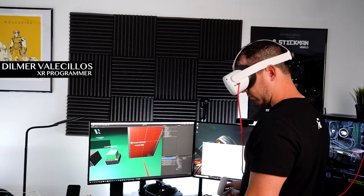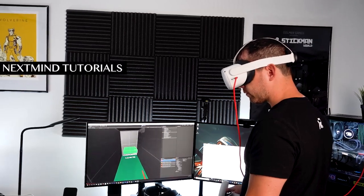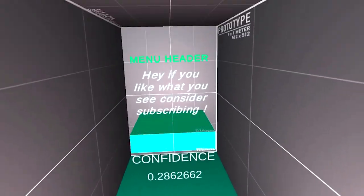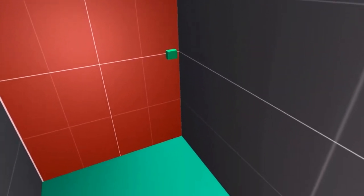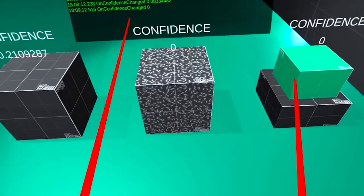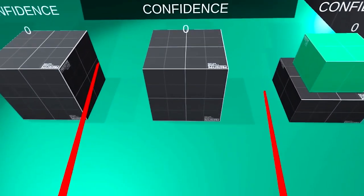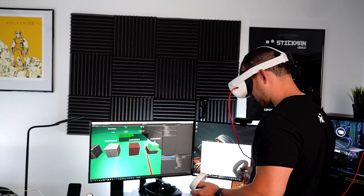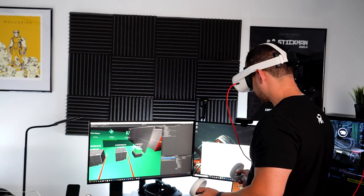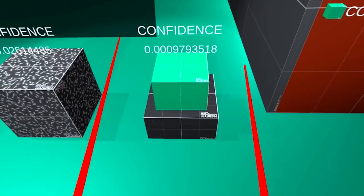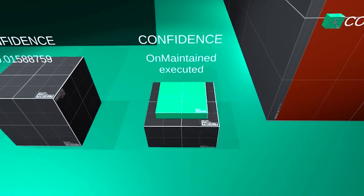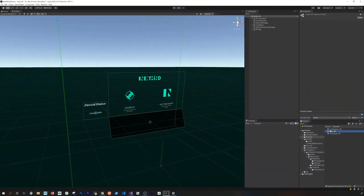What's going on everybody, this is Dilmar and welcome back to my channel. In today's video we're going to be continuing the Next Mind tutorials. Last time a lot of you were impressed by the capabilities this device gives you - basically sending visual cortex information up to your computer - which allows us to do a lot of different cool things. Today we're going to be drilling into the SDK a bit more, showing how the NeuroManager works, how the Calibration Manager works, and how we can create our own behaviors using neural tags.